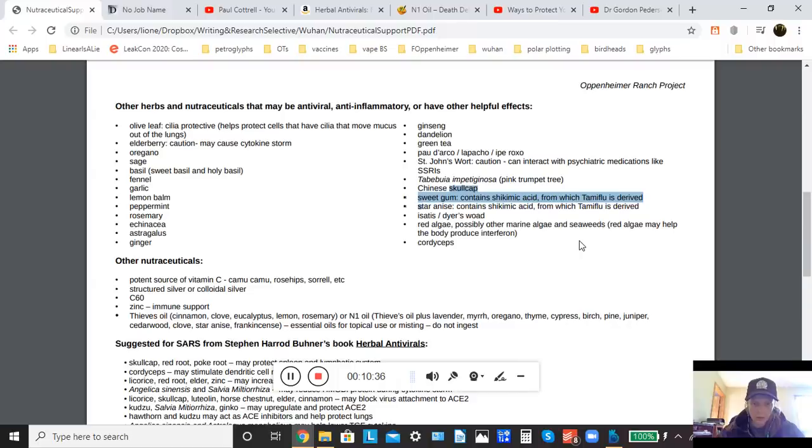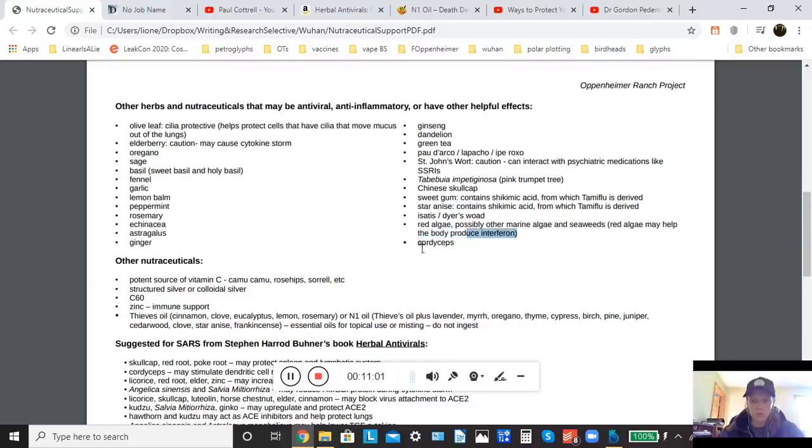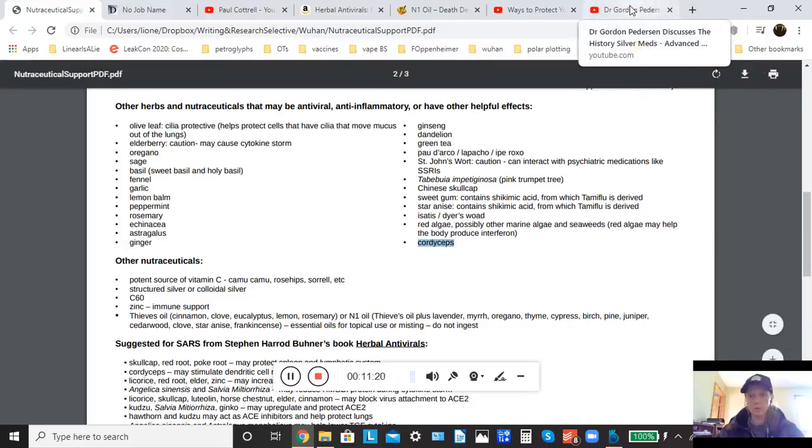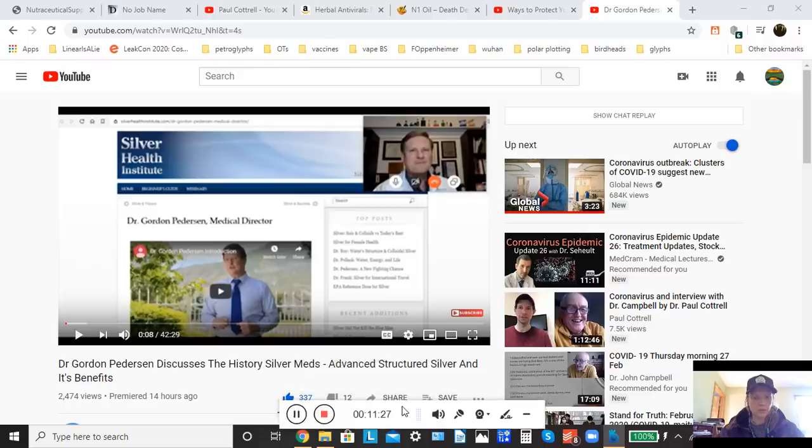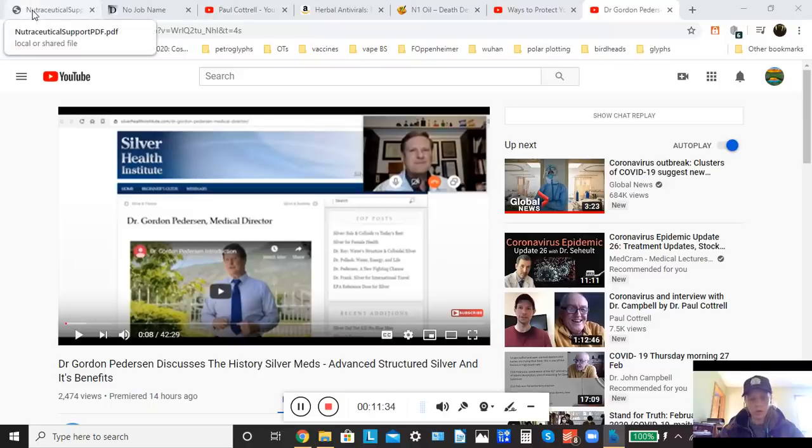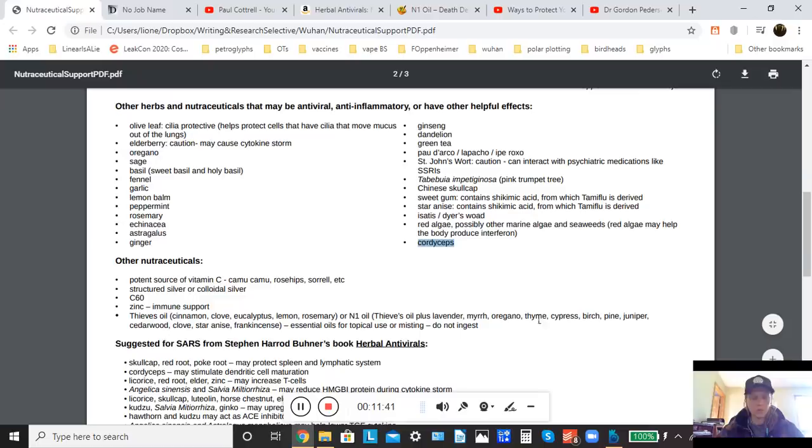Also, I did read briefly that red algae may actually help the body produce interferon. Interferon is used in the treatment of a number of diseases, including cancer and HIV, and your body does produce it naturally, but this may help produce it more, and that may also apply to other marine algaes and seaweeds. Also on this list is cordyceps, which is a mushroom, and I've gotten some little tidbits here and there lately that there may be other mushrooms that are particularly helpful in terms of being antivirals. In fact, I just learned yesterday due to the interview that Paul did with Dr. Gordon Pedersen, which is right here on the channel. Dr. Gordon Pedersen discusses the history of silver meds. According to Dr. Pedersen, most mushrooms absorb, bring up a lot of silver out of the soil, and that is the reason why they can be potently antiviral, so that's an interesting note.